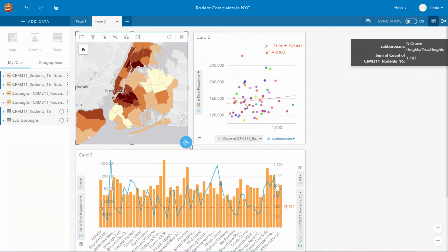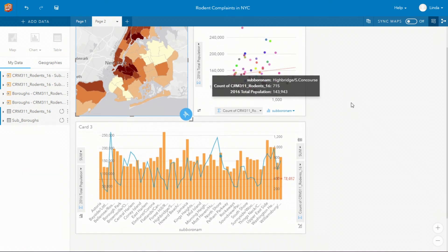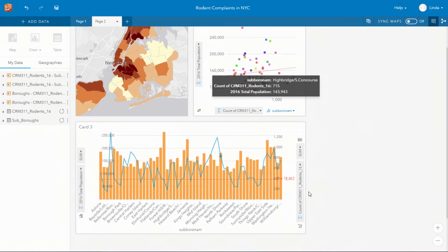We can see that there's no relationship between the total population in the sub boroughs and the amount of complaints they're receiving and we can also see on this chart below those sub boroughs that have low populations and high numbers of complaints.